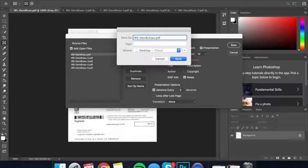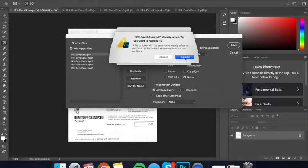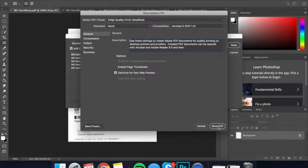Go ahead and name it. I'd like to save it to desktop. Save there. I'm just going to replace because it was already named that. Click on Save PDF.